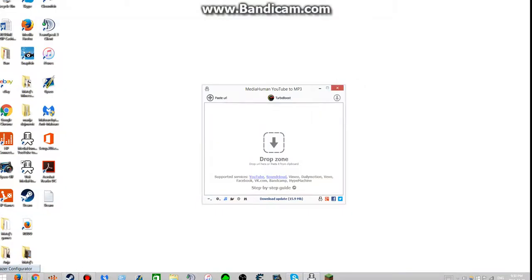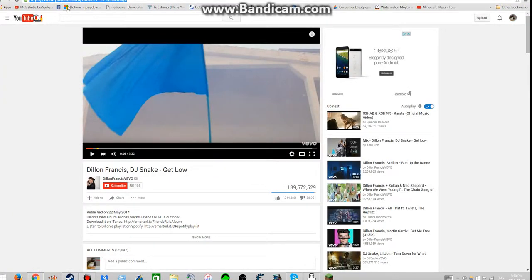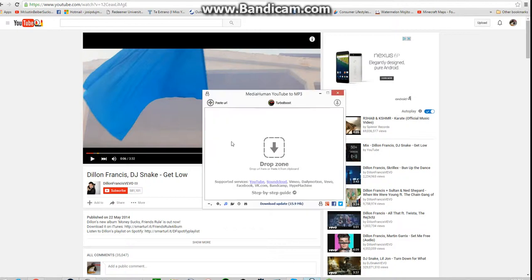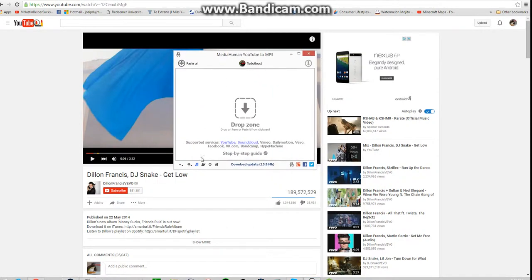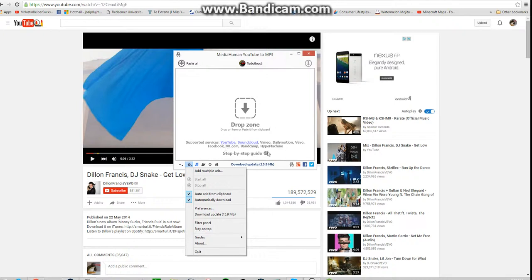So go to Google Chrome or whatever browser that you use. And now, I think MediaHuman automatically makes it so when you copy a link, then it automatically downloads it from YouTube, SoundCloud, Vimeo,